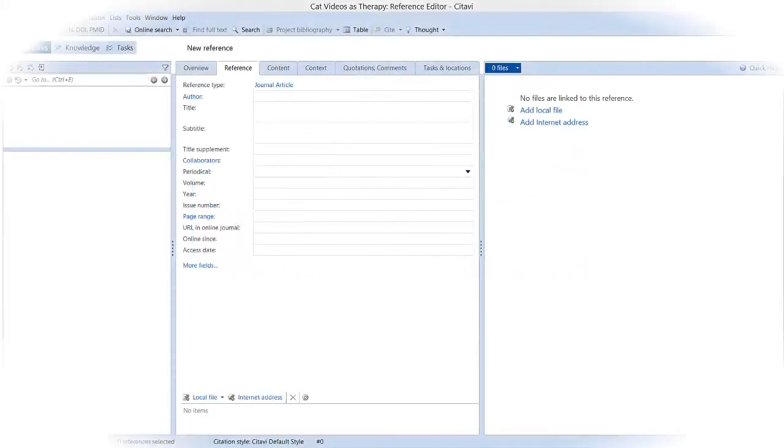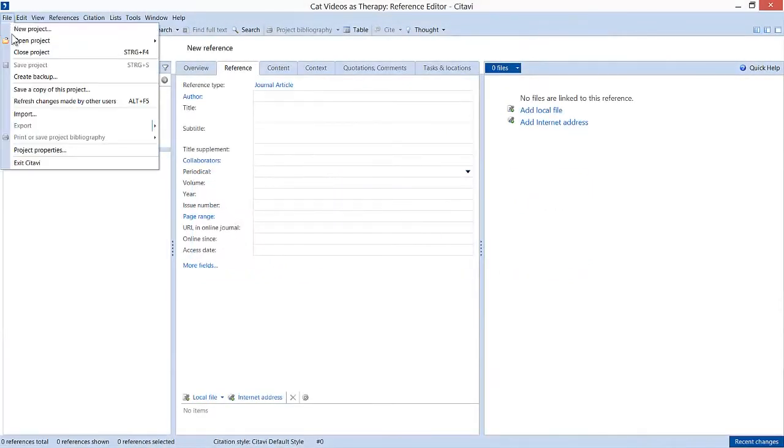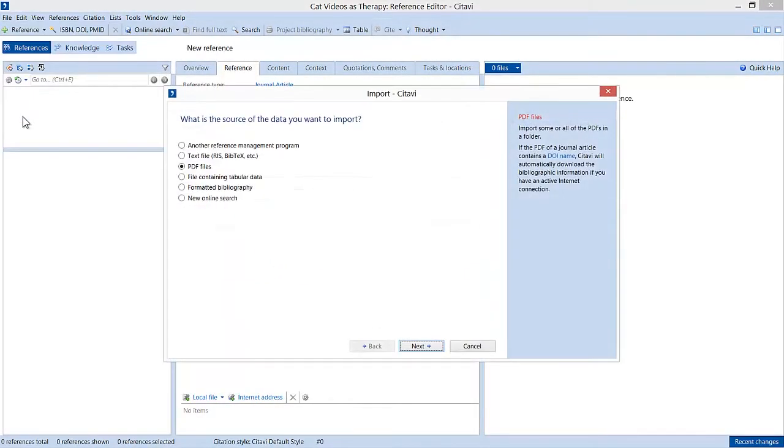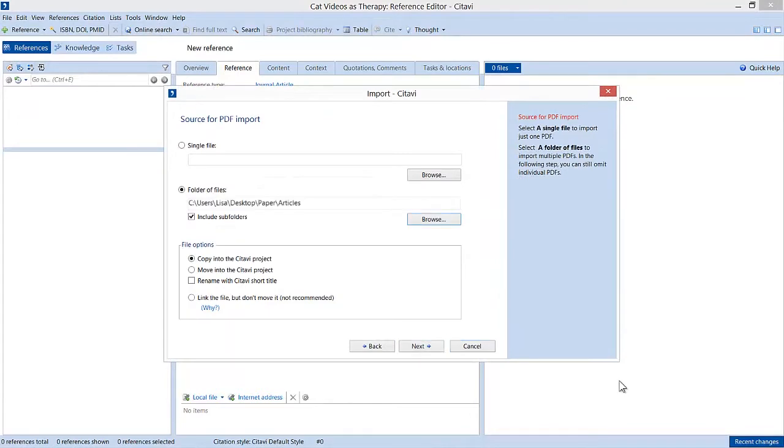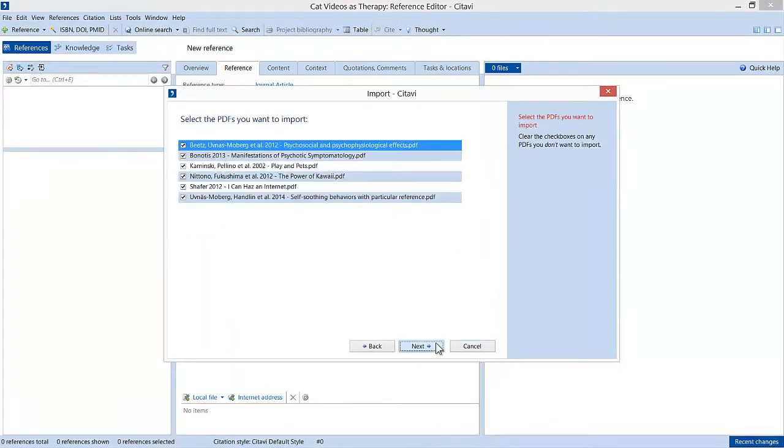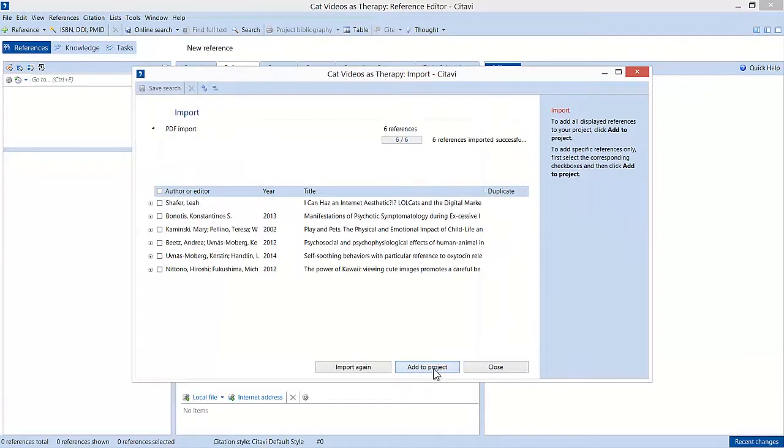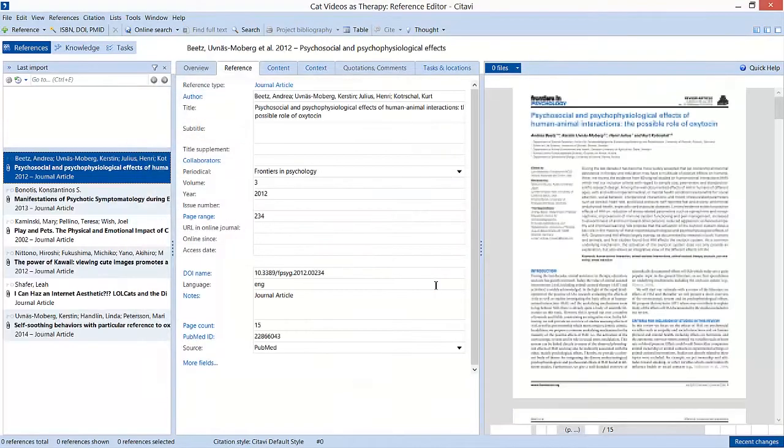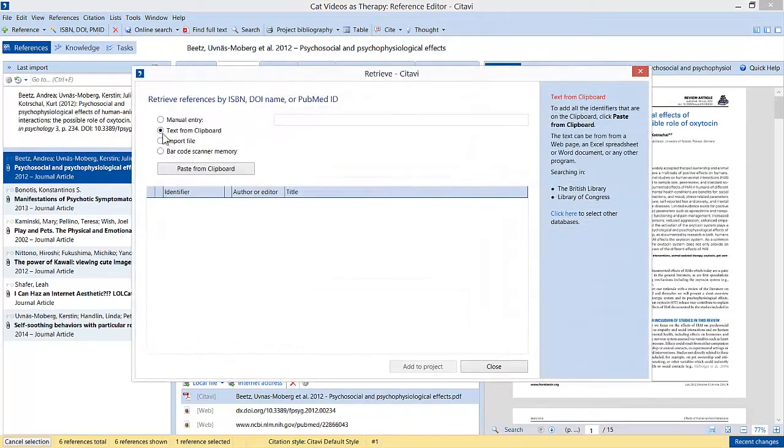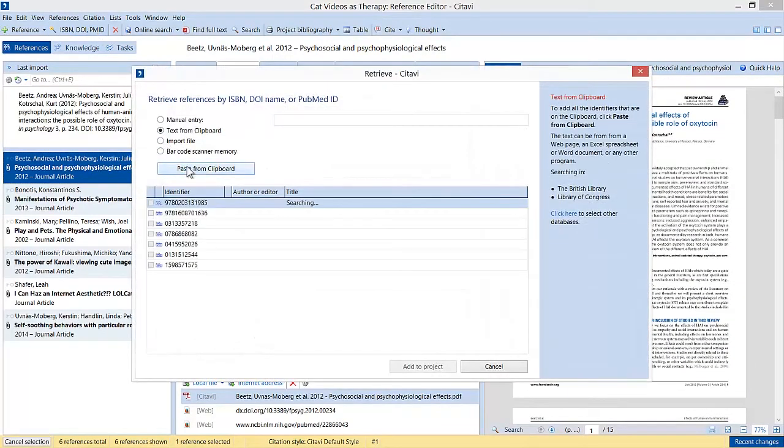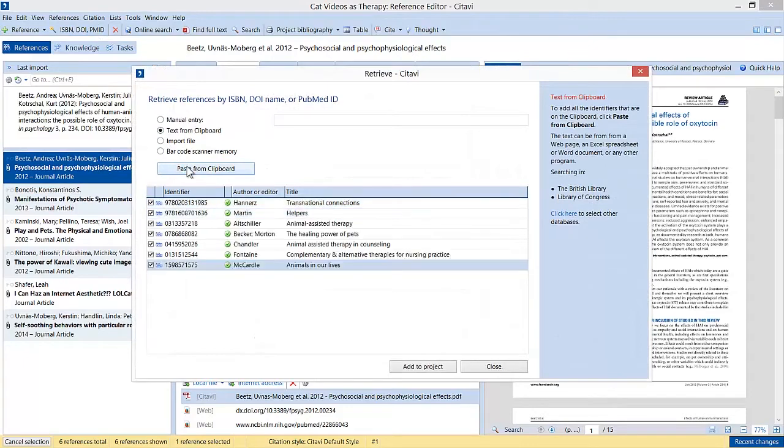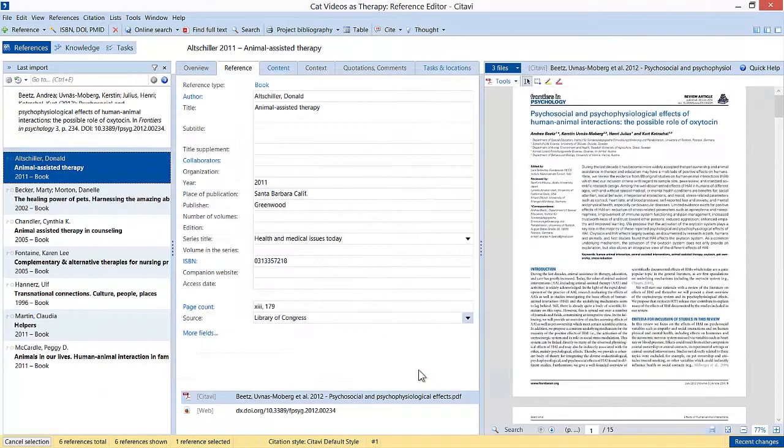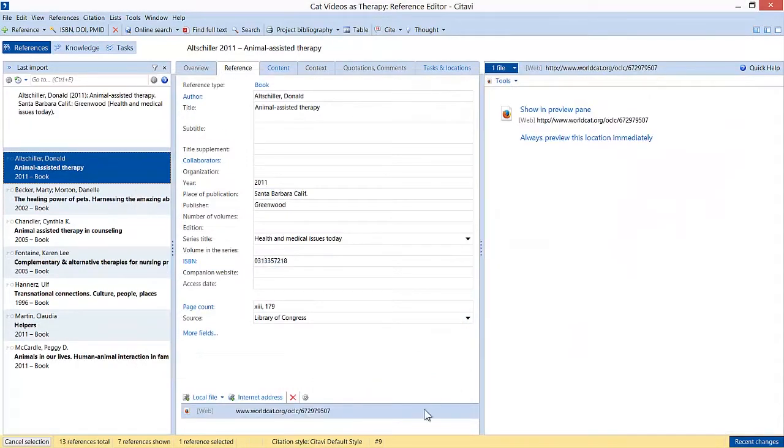First, Lisa adds her sources. She already has a lot of PDF articles, so she imports the folder into Citavi or adds single PDFs by drag and drop. Lisa adds her books by ISBN. Citavi automatically enters the information for the books and articles. In just minutes, all her sources are in Citavi.